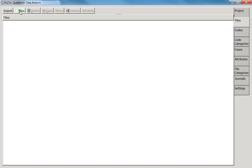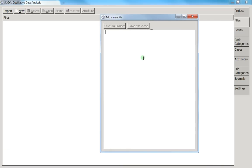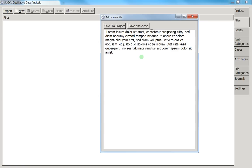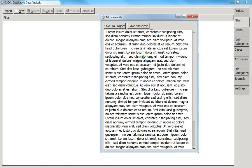To create a new file, press the 'New' button, then enter your text. I'll write some random lorem ipsum text. You then have two choices: 'Save to Project' — if you want to keep this open and add another file — or 'Save and Close'.